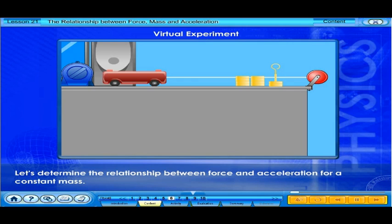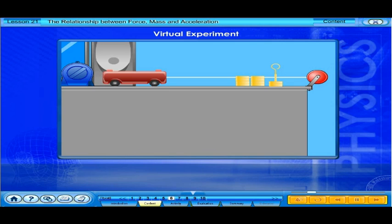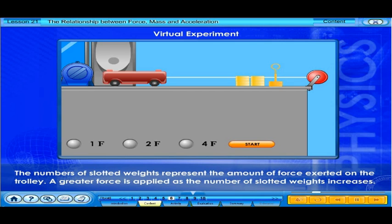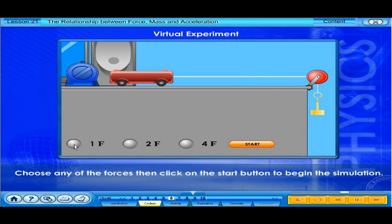Let's determine the relationship between force and acceleration for a constant mass. The numbers of slotted weights represent the amount of force exerted on the trolley. A greater force is applied as the number of slotted weights increases. Choose any of the forces, then click the Start button to begin the simulation.